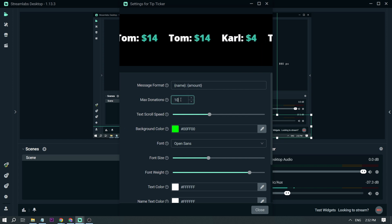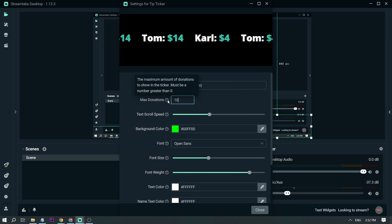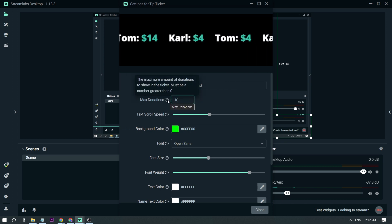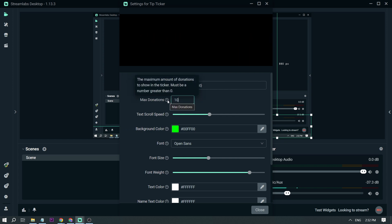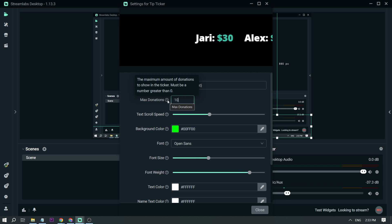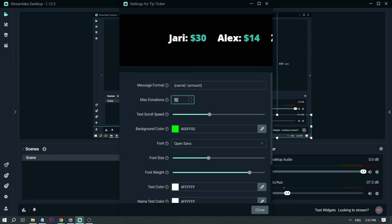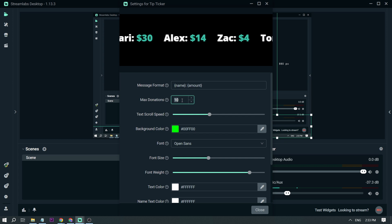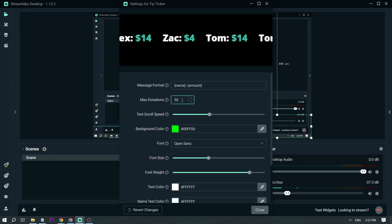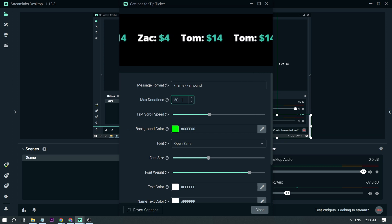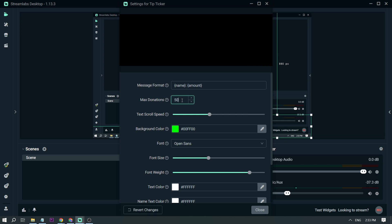Then there's max donations. This is actually not the donation amount — instead, it's the maximum number of donations to show in the ticker. Right now it's set to 10. If I change it to, say, 50, take a look at what will happen.